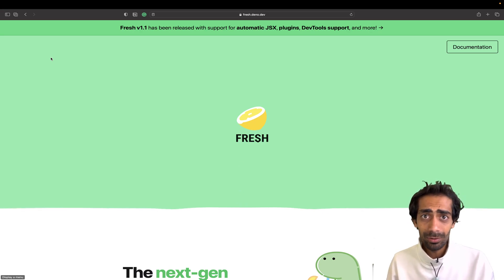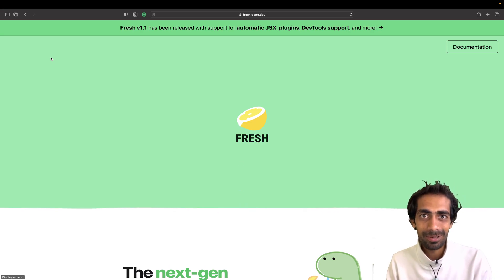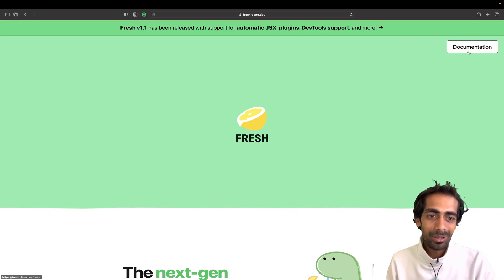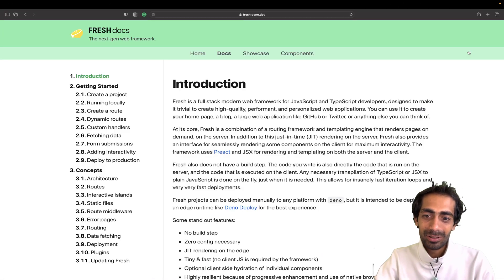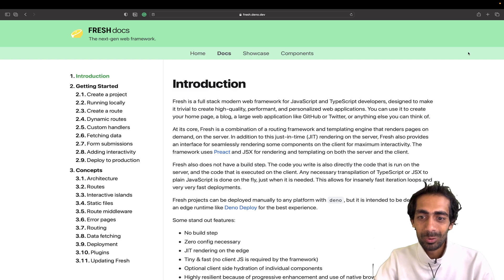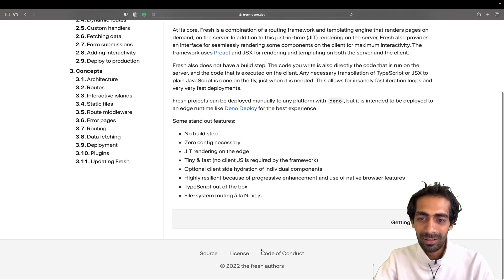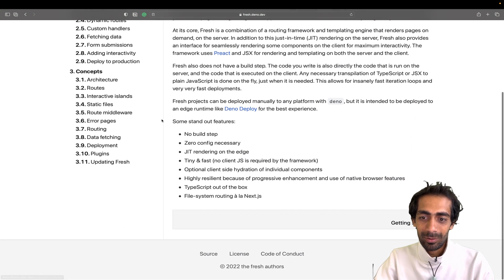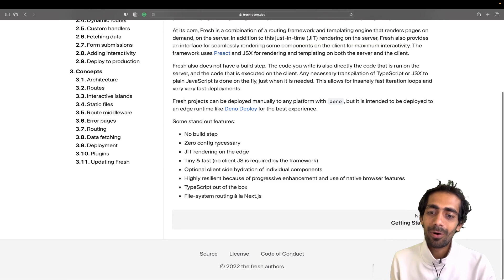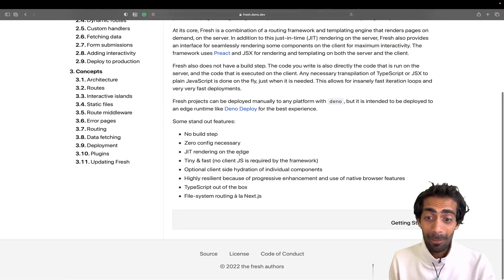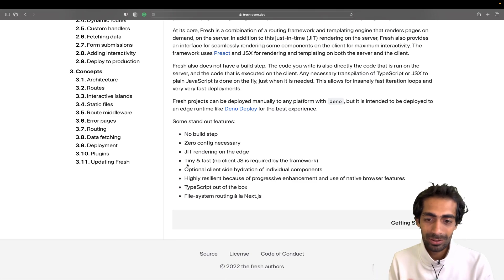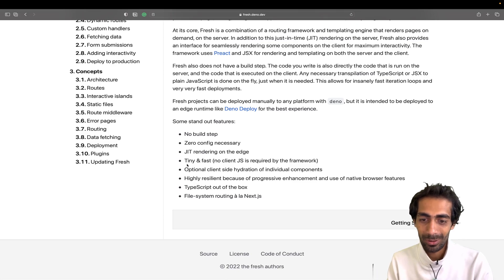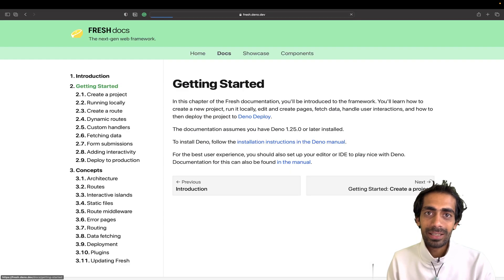Let's go ahead without wasting any time. I'm going to click on the documentation, and once you click here you can see: no build step, zero config necessary, just-in-time compiler, tiny and fast, and lots of new features. I'm going to click on Get Started.